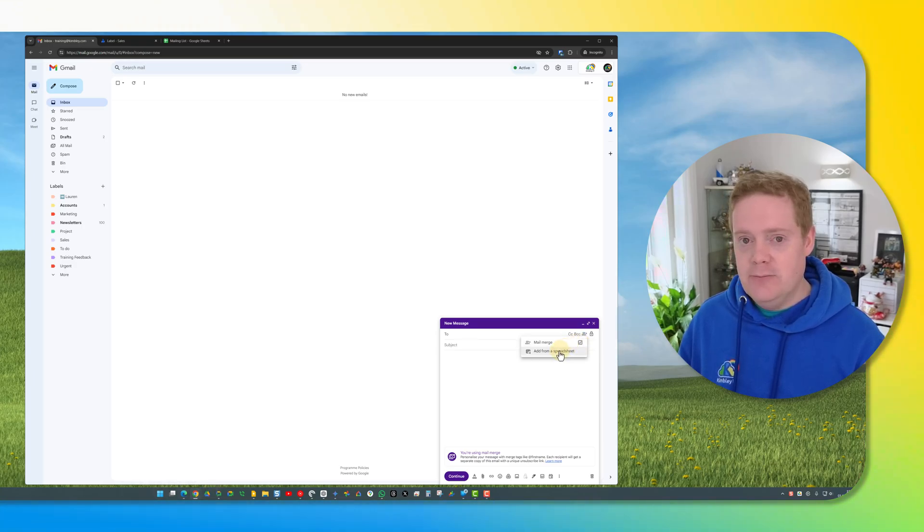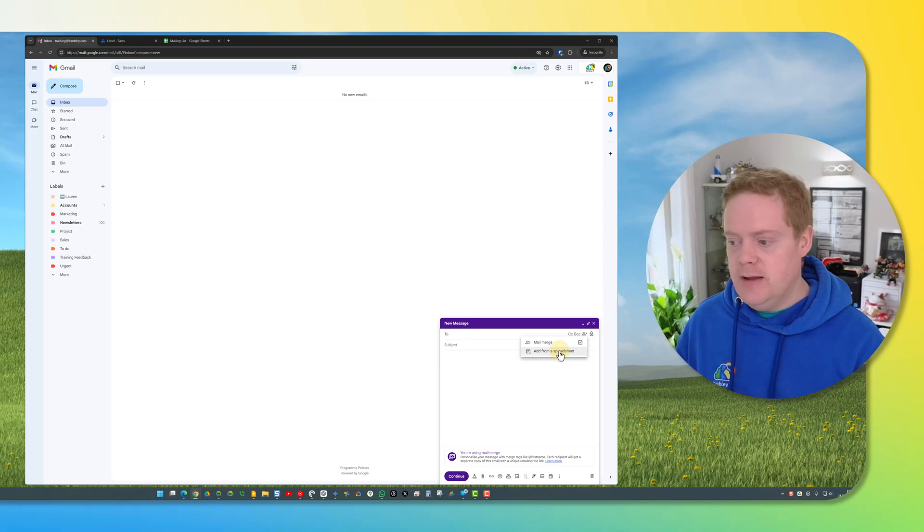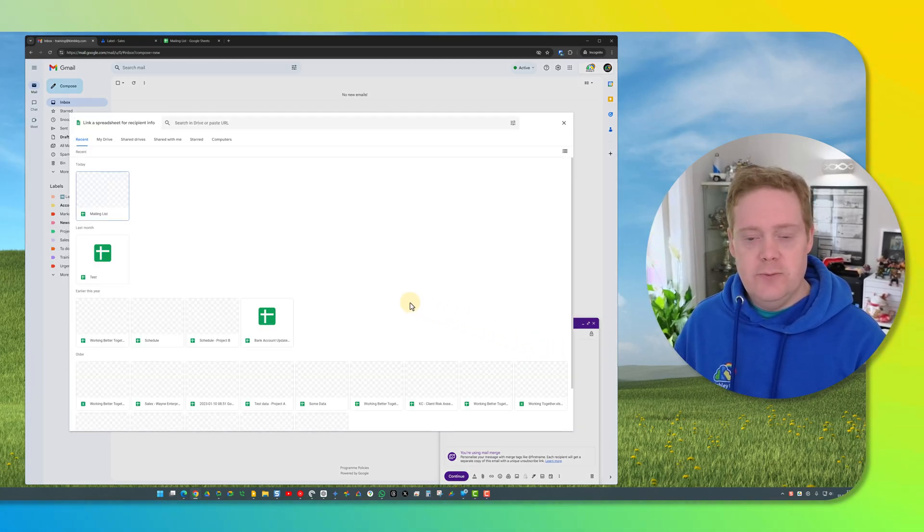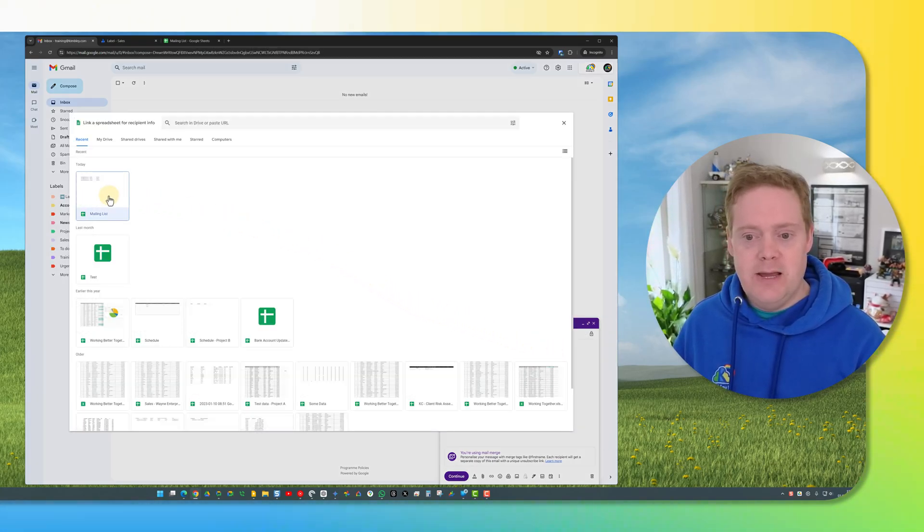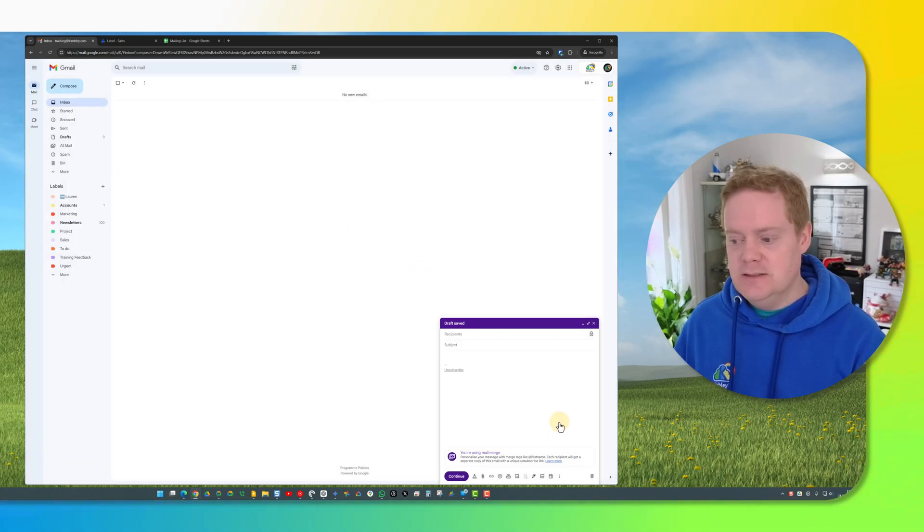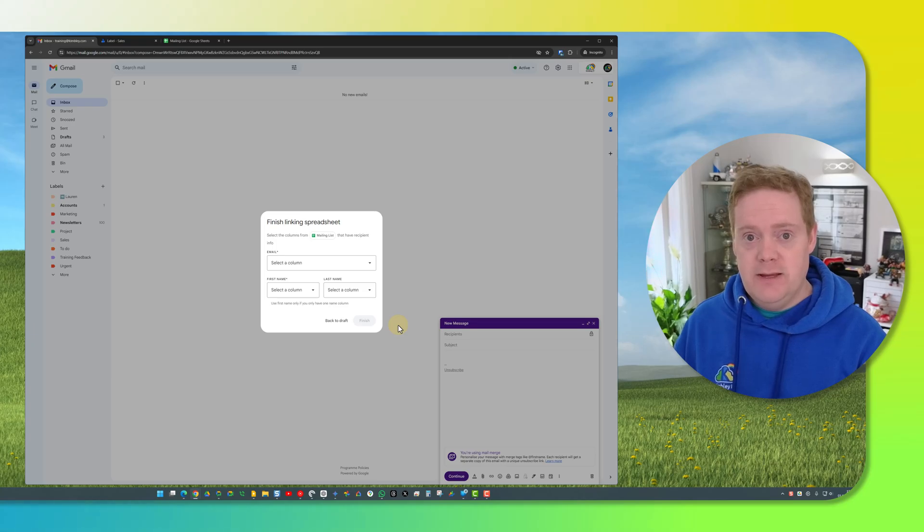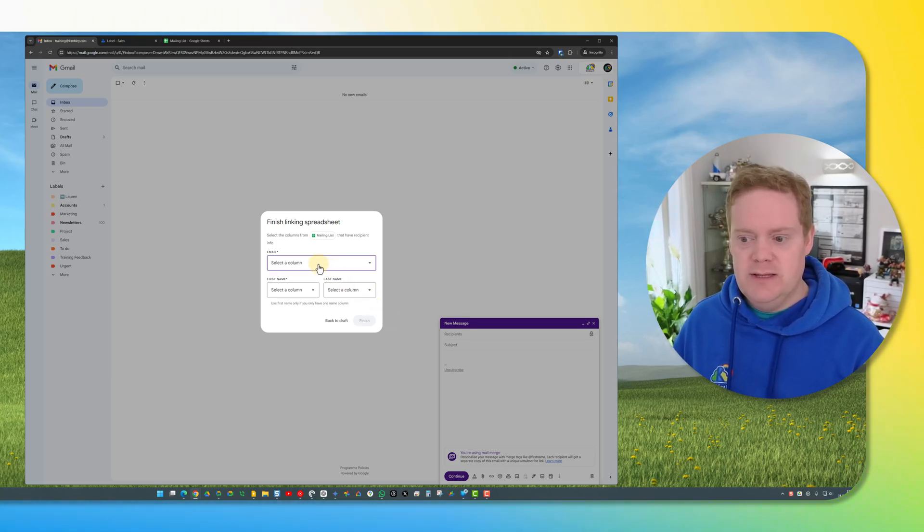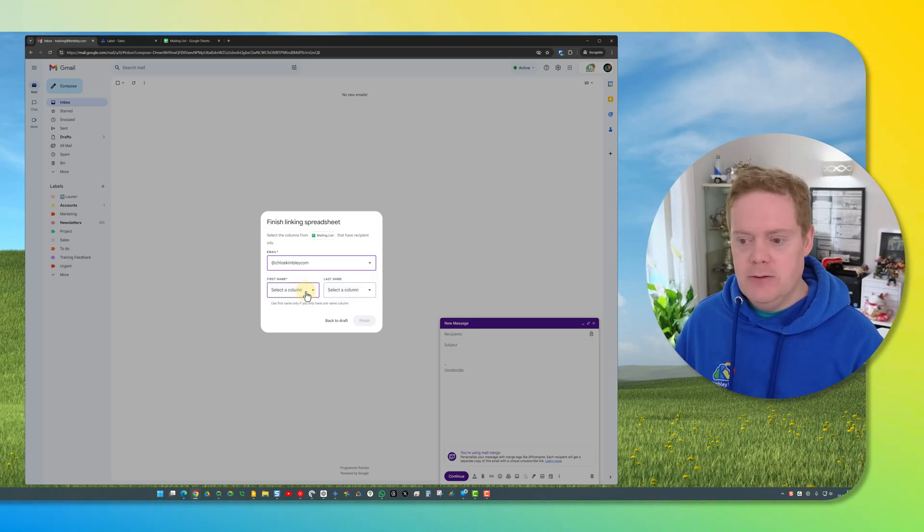And then straight away you can add from the spreadsheet. So that spreadsheet I've just showed you, if I click add from spreadsheet, this Google Drive window opens and inside here I can select the mailing list and I hit insert and you'll see here that this window will then pop up. I just need to confirm the data on the spreadsheet. So I need to confirm which is the email column. So I click on there and confirm the email column.